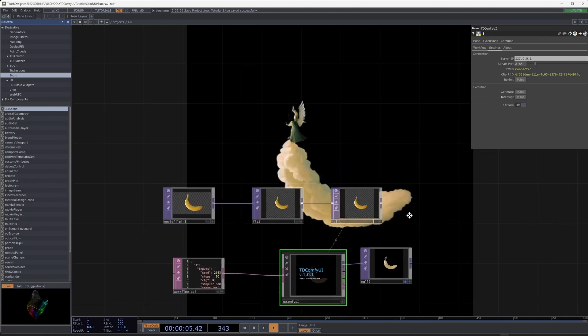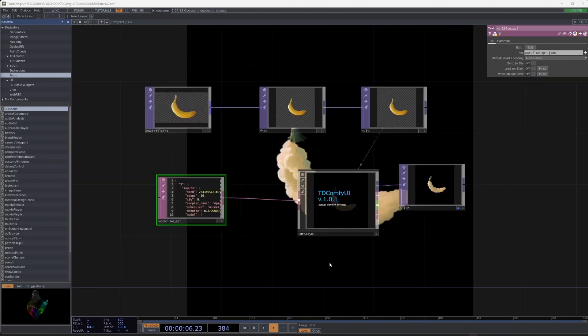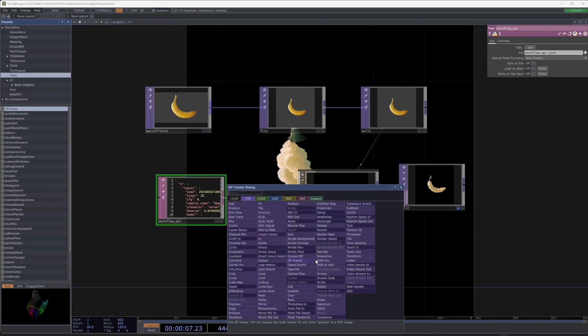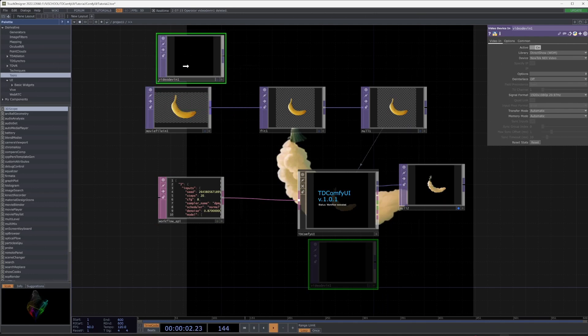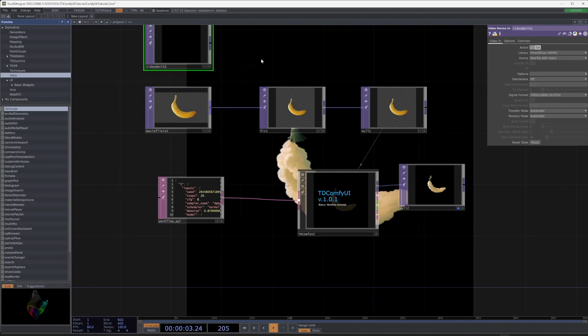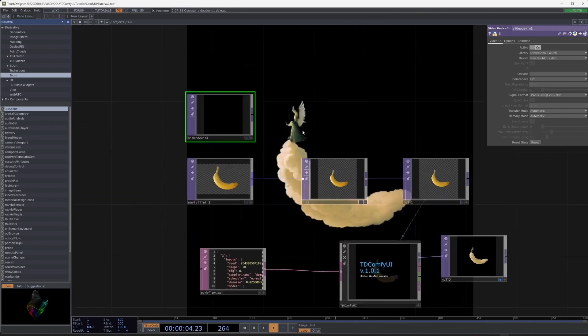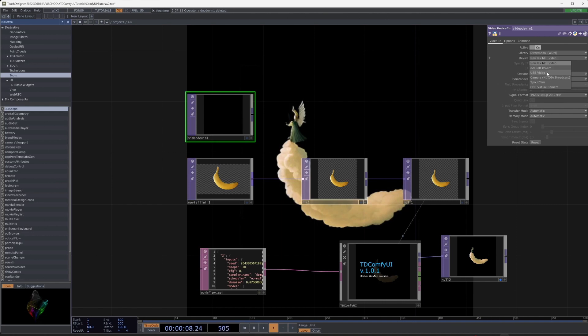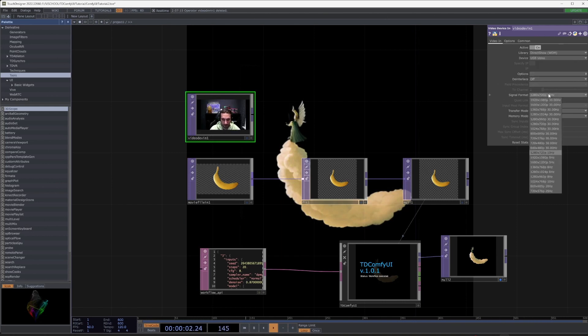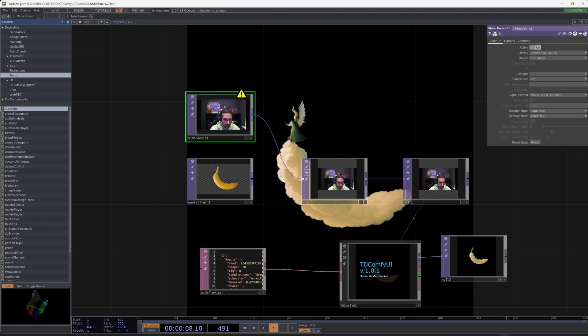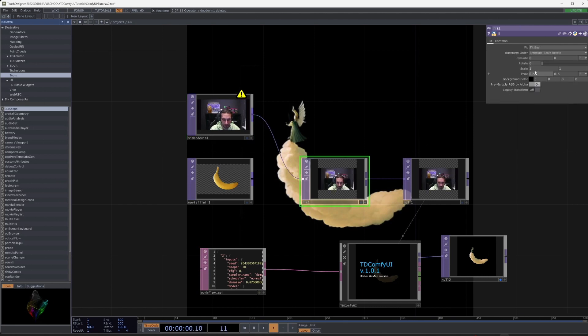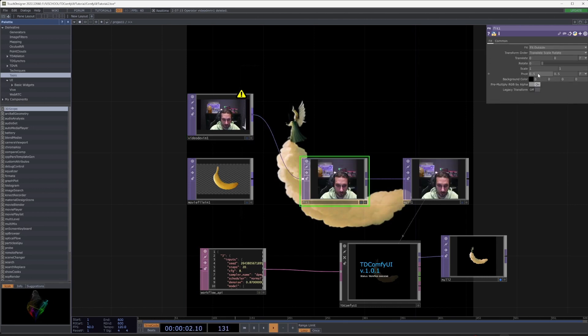Let's try it with a webcam. Add a video device node in, select a webcam, and plug it instead of the picture. Click Generate.